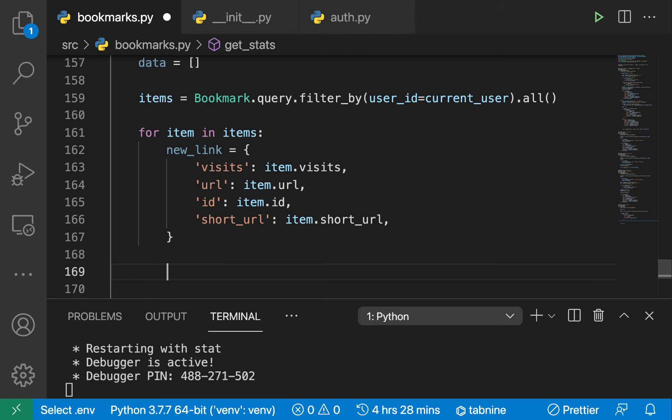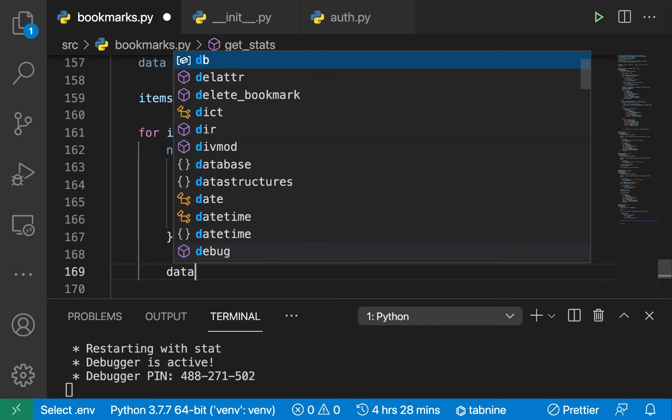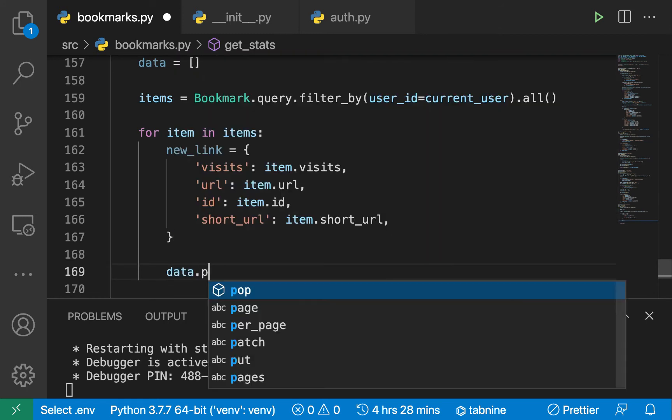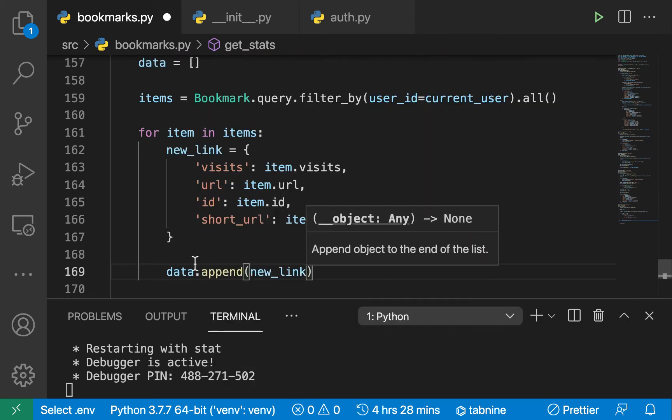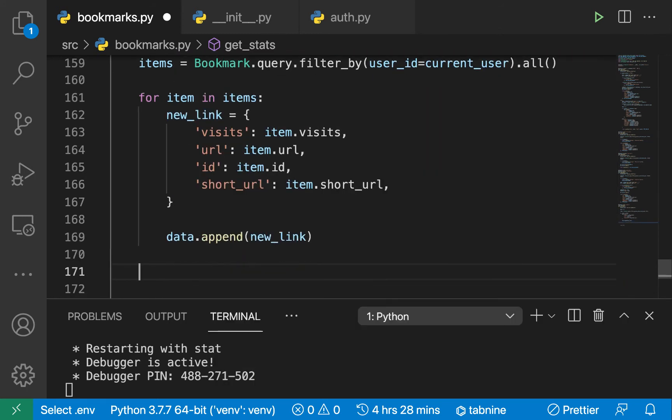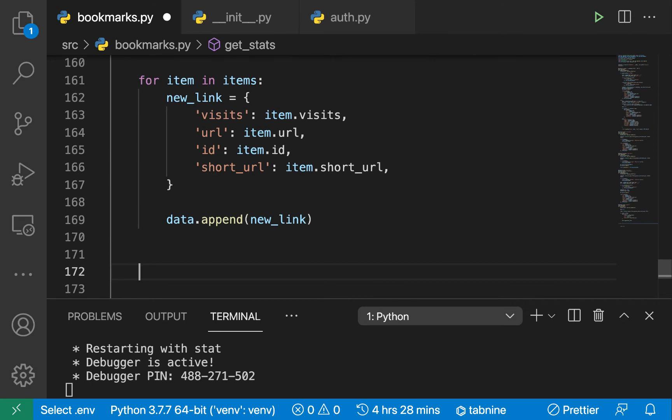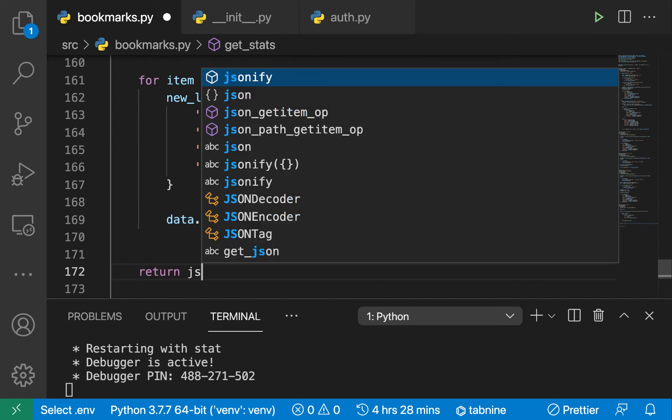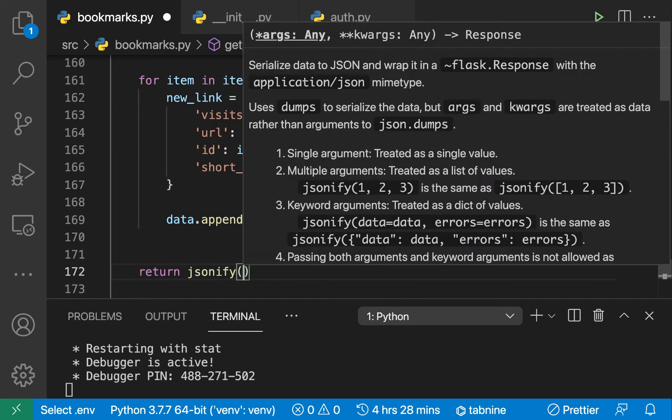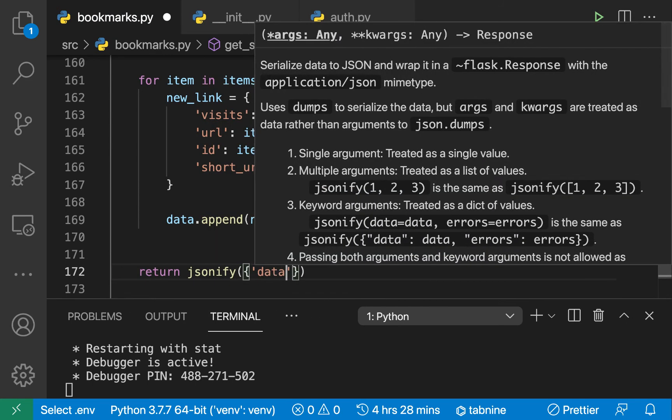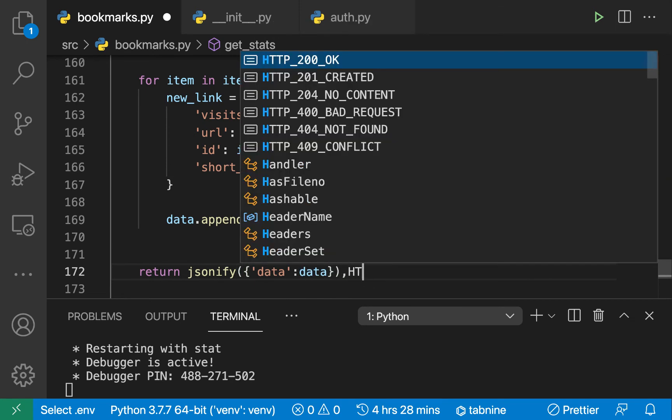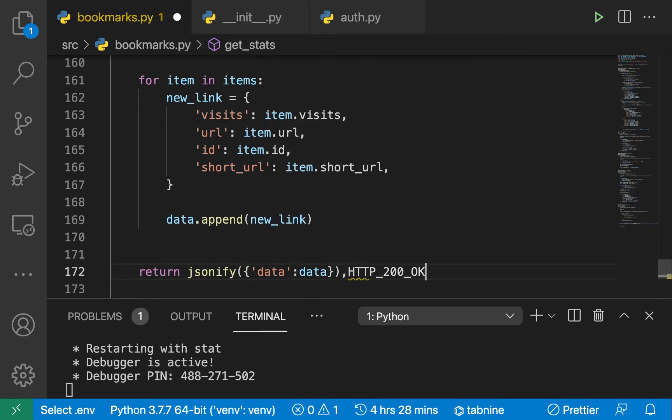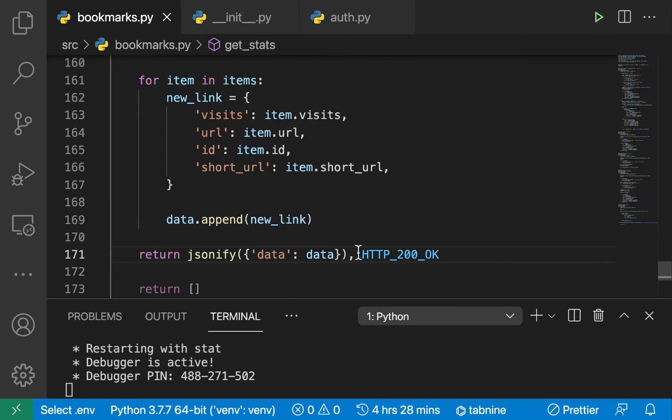Now that we have this, we can just append it to our data. We can do data.append, we're going to be appending our new_link. Then outside the loop, we can just return jsonify, then we can just do data here, then we can set that one to data. Then we can just return HTTP_200_OK.